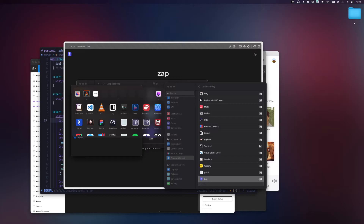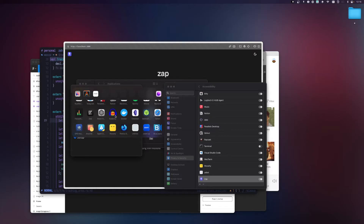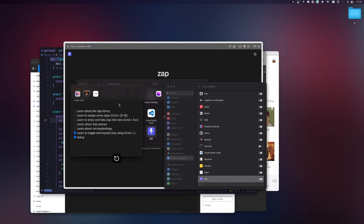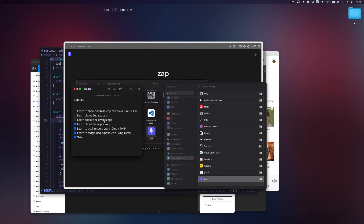The slots are numbered following the number row on your keyboard: slot one, two, three, four, five, six, seven, eight, nine, and zero as the last one. Now that we have our apps assigned, we can collapse the strip and get back to our view.